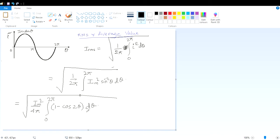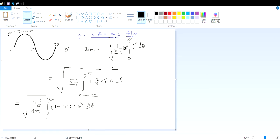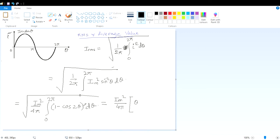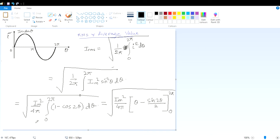So this is the step. We now integrate (1 − cos 2θ) dθ. After integration, the θ term gives θ and the cos 2θ term gives sin 2θ divided by 2, evaluated at limits 0 to 2 pi — and all of this is under the square root.